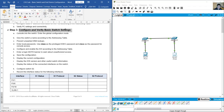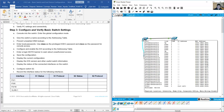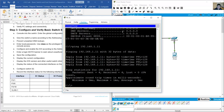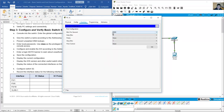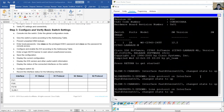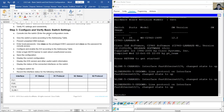Now configure and verify basic switch settings. Console into switch S1 using a console cable from PCA's RS-232 port to S1's console port. On PCA, open the terminal application with settings: bits per second 9600, data bits 8, parity none, stop bits 1, flow control none. Press Enter to access the switch.